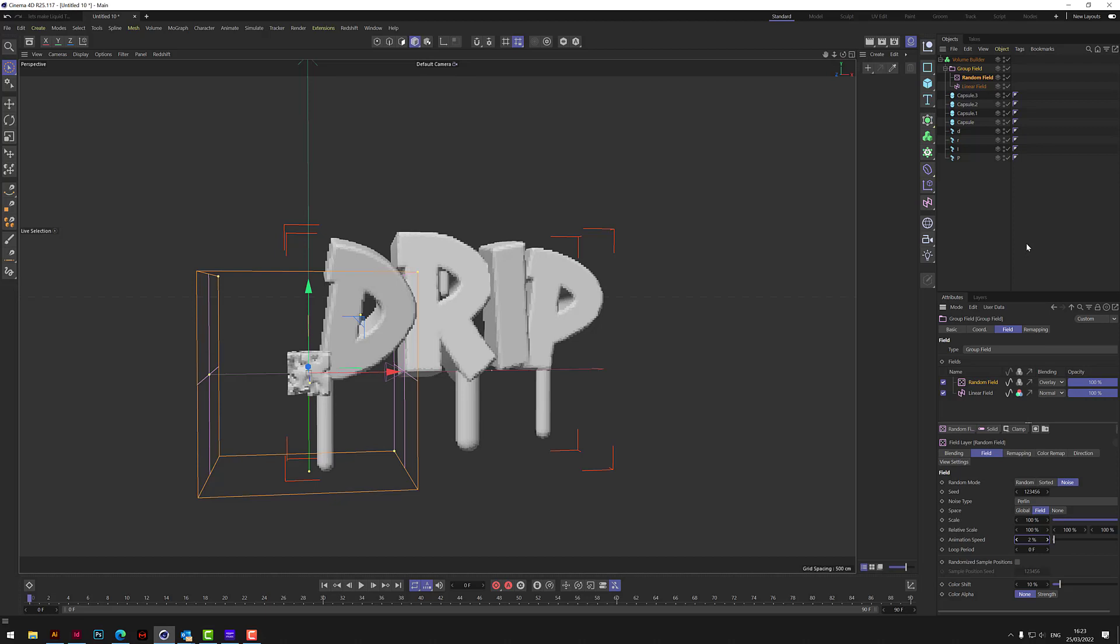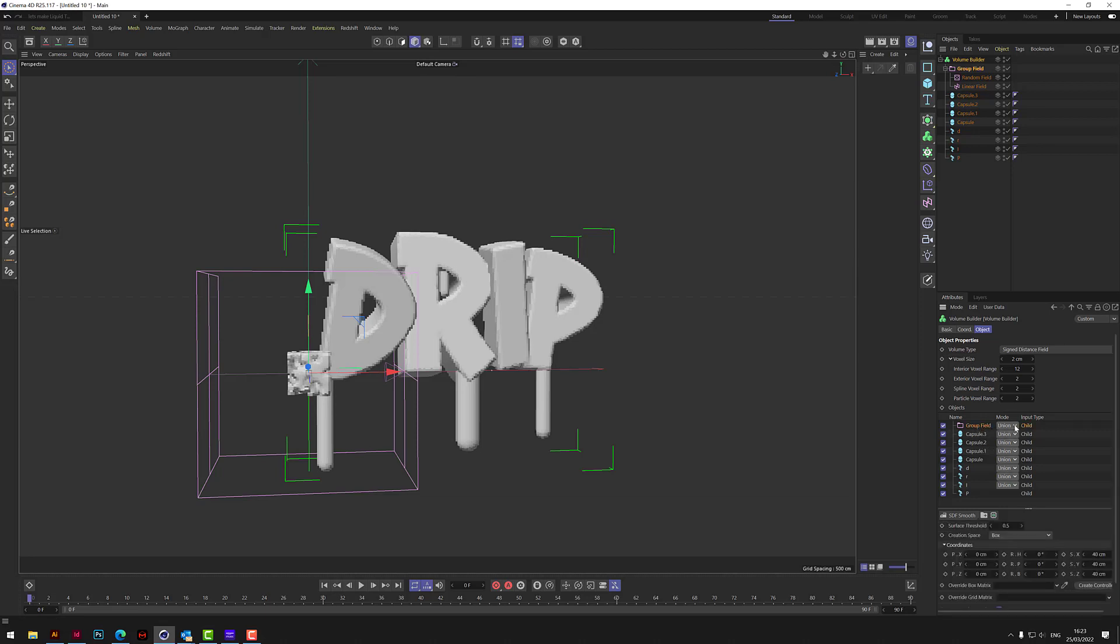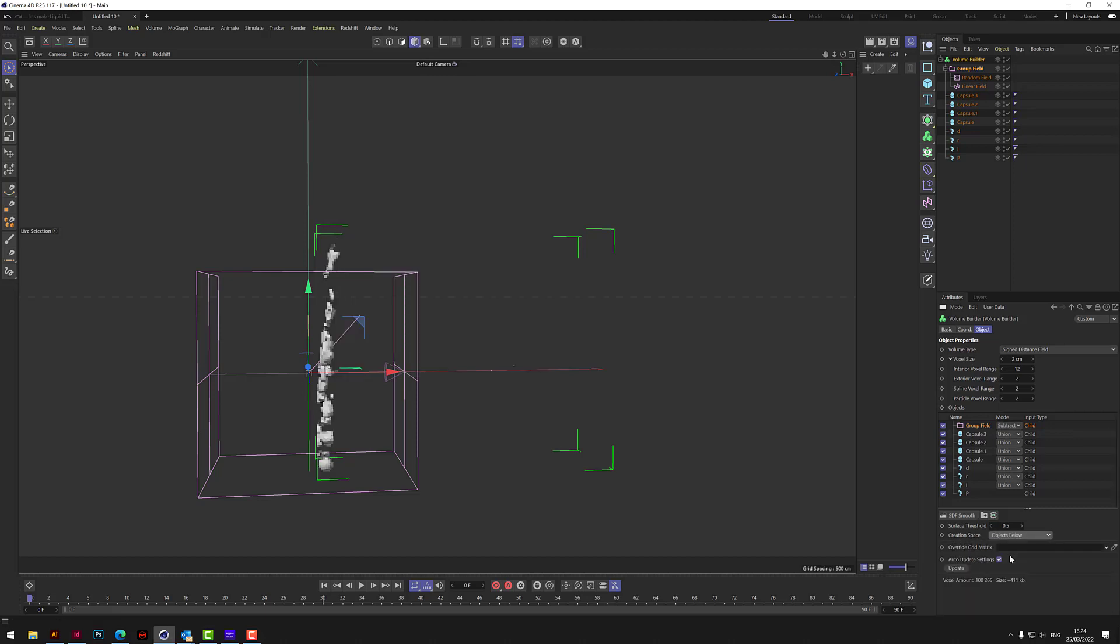So what's going to happen at the moment you can see on the screen there's a square that's being affected, this cube. So we want to change that. So if we go to volume builder and we click on the group field here. First of all we want to change that to subtract. And then down here where it says creation space, that's using that box. And we want it to use the objects. So we click on objects below.